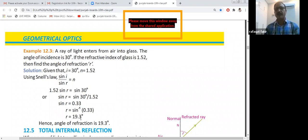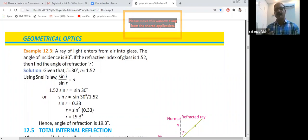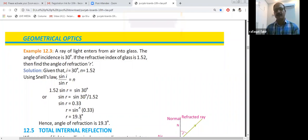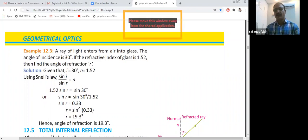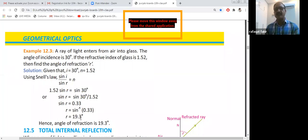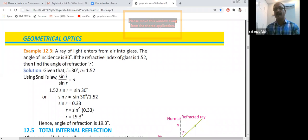Today we studied what refraction of light is, how to calculate the refractive index, and the relationship between angle of incidence and angle of refraction. You must remember: what the angle of incidence is, what the angle of refraction is, the two laws of refraction, Snell's law, and what refractive index means — how light changes when it enters from one medium to another. Thank you very much, my dear students.